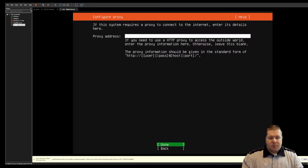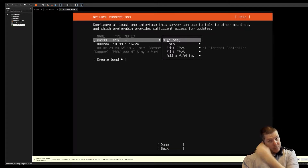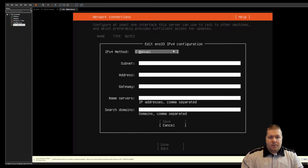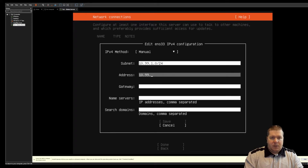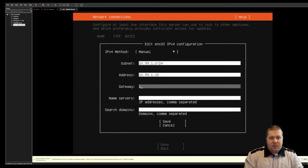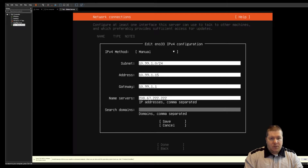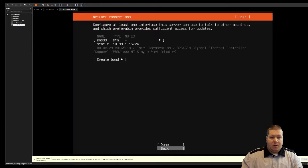I'm going to set a static IP because my lab is in a separate network. I'm going to go ahead and edit this. I am in the 10.99.1/24 network, with a gateway of 10.99.1.15 and DNS of 10.99.1.1. I'm just going to use OpenDNS: 208.67.222.222. I don't have a search domain to enter, so I'm just going to save, let the changes apply, and hit done.